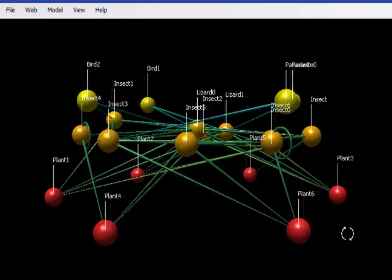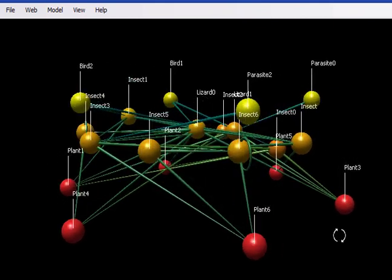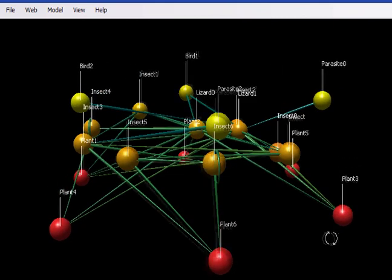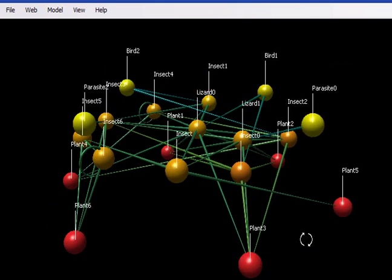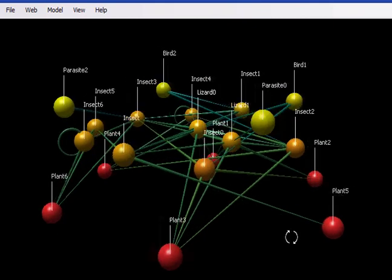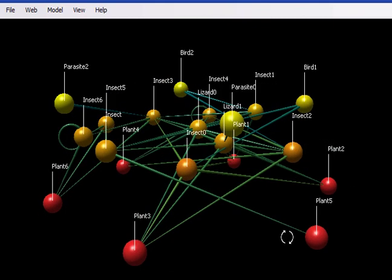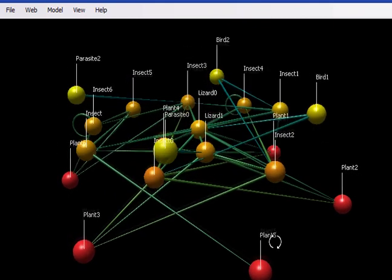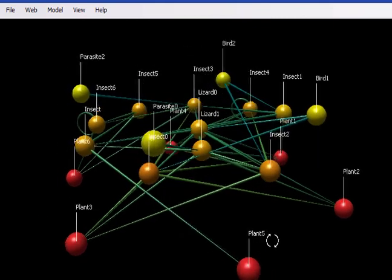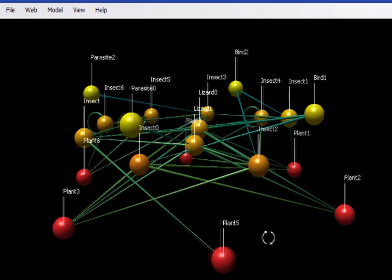We portray these networks by using spheres to represent the species found in the food web and by using long skinny cones to represent the feeding relationships between these species.